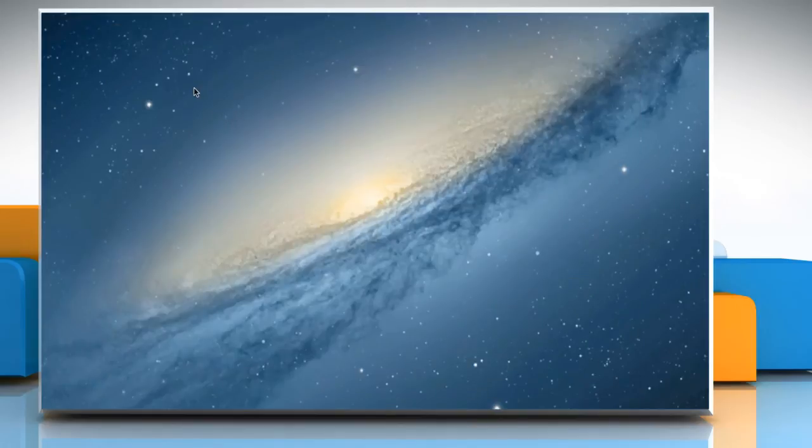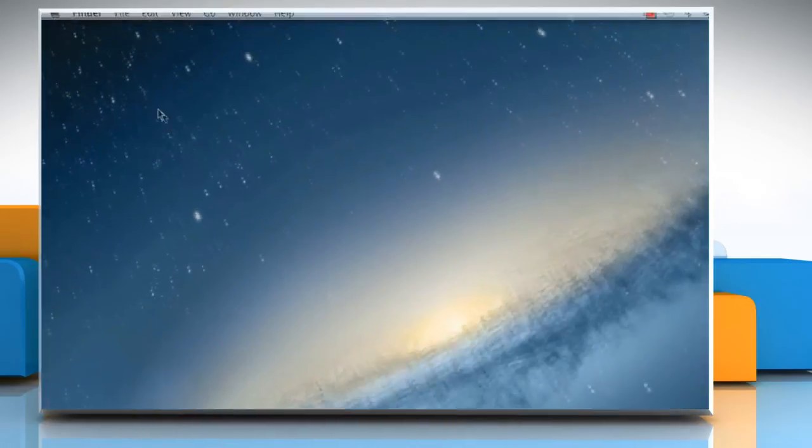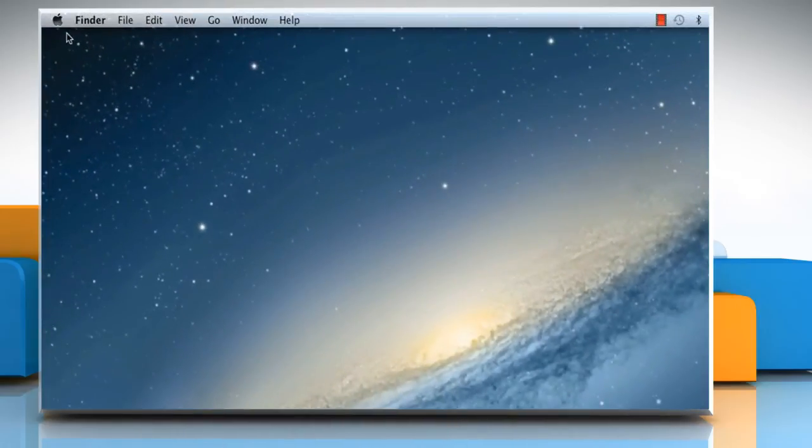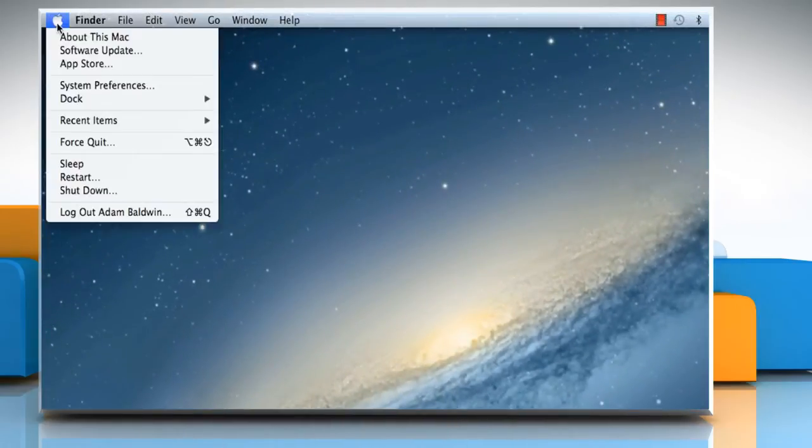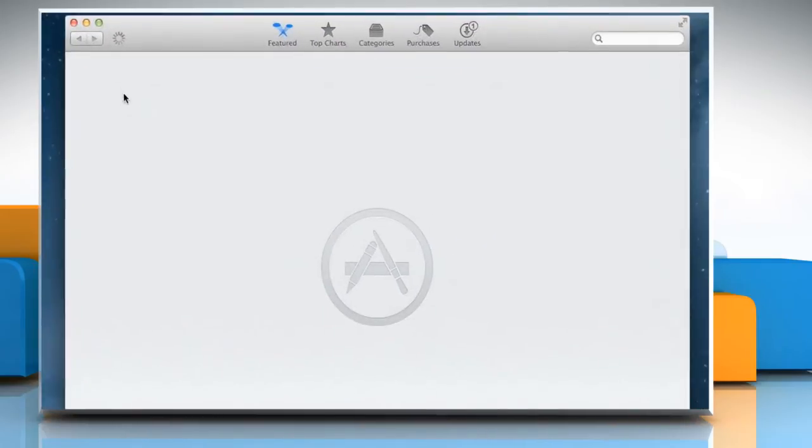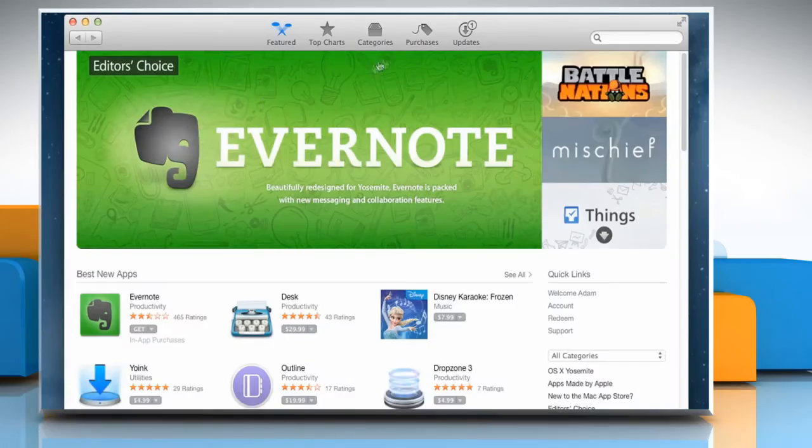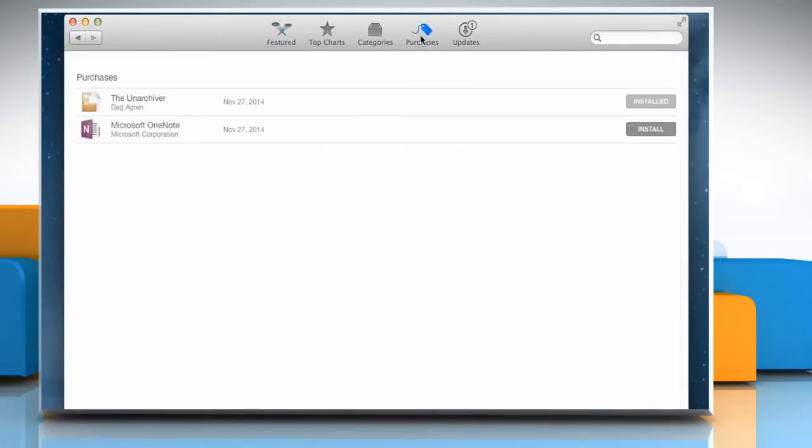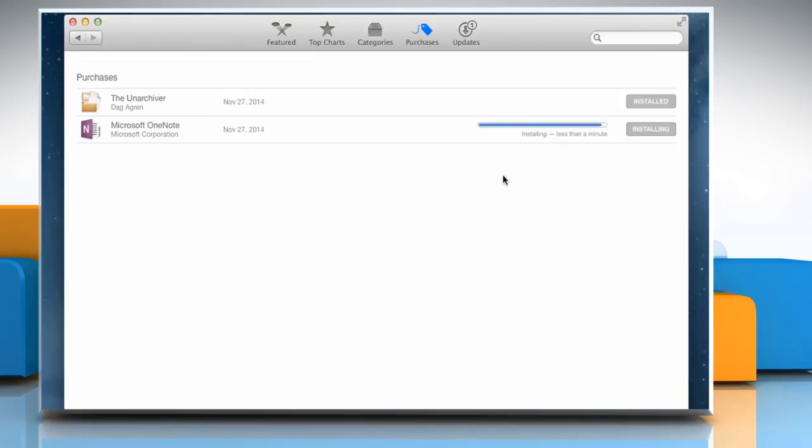Now to download past purchases from Mac App Store, click on the Apple menu and then click on App Store. Click on Purchases at the top of the window to view your purchased apps. Click on Download or Install and then wait for the download process to complete.